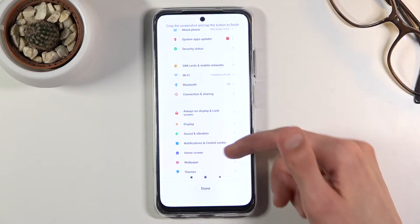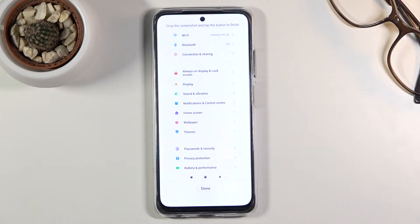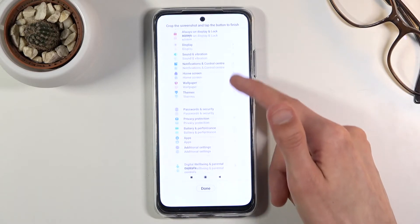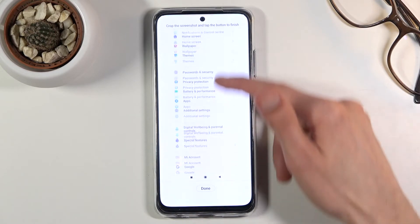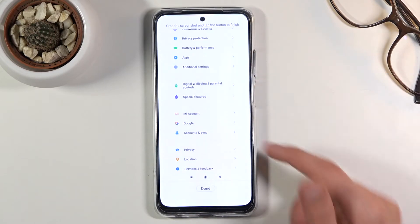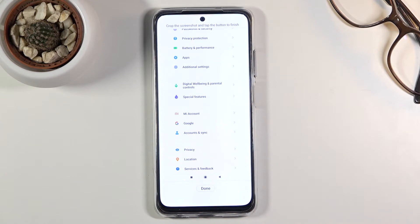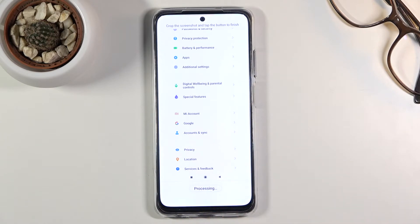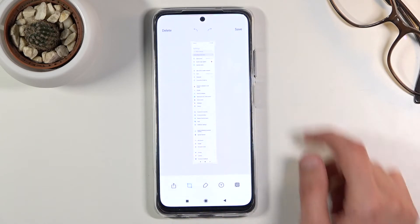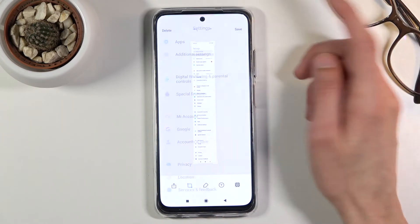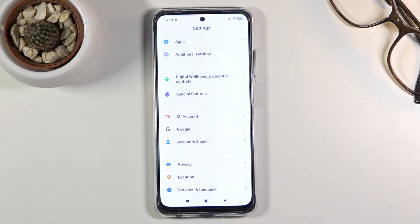You can also extend it yourself by scrolling down manually, going all the way down if you want. Then click done, press save, and voila — we just created a super long screenshot.